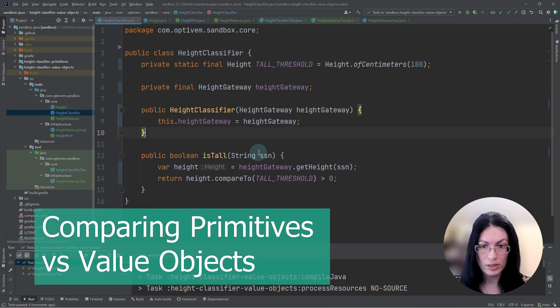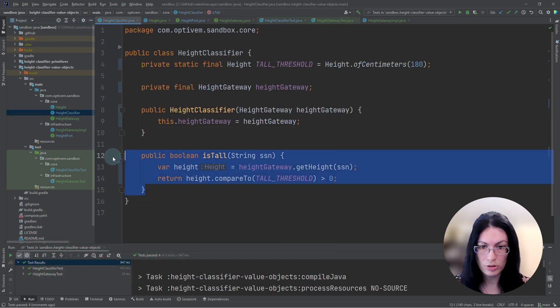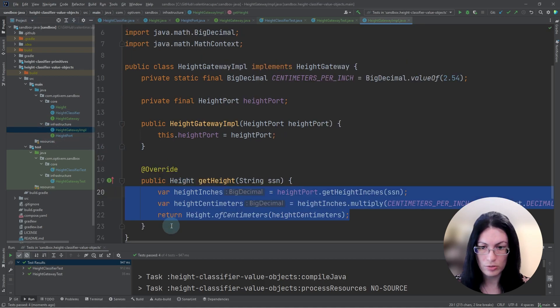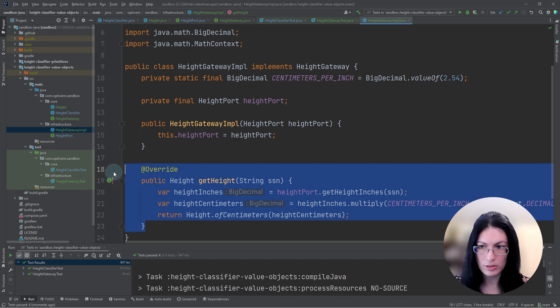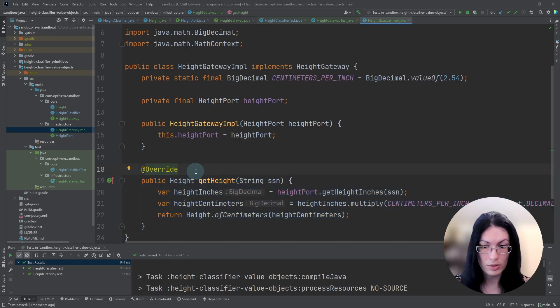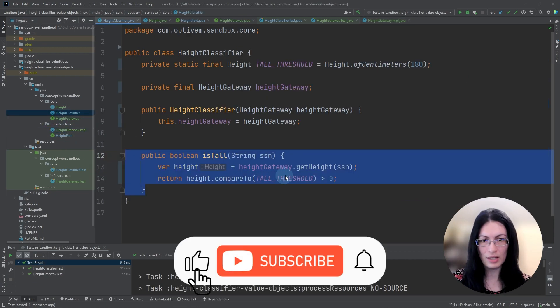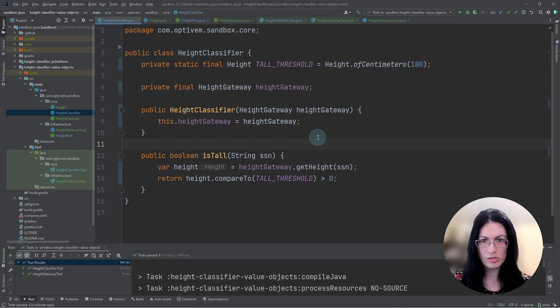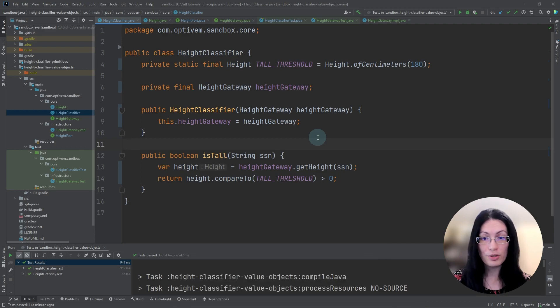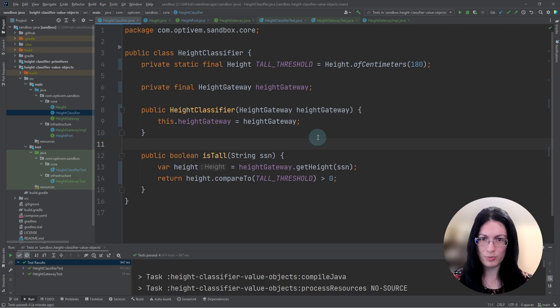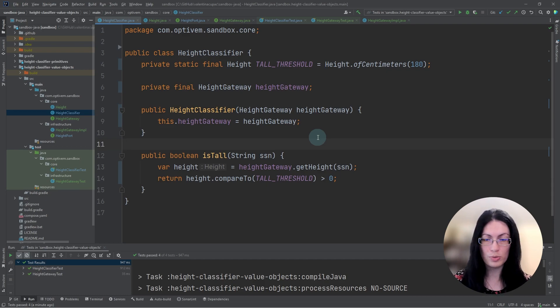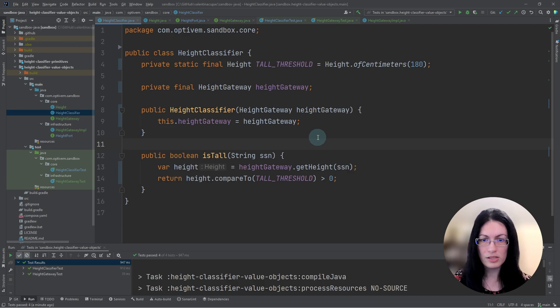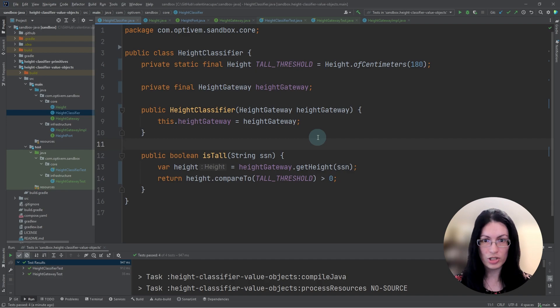To recap, our business logic now works only with value objects and has no conversions, whereas the gateway is where we are working with any conversions. Today, we learned how to transition from primitives to value objects when dealing with units of measurement. Previously, we saw some of the problems involved in using primitives, which was that we had to care about external units of measure, our canonical unit of measure, conversions, and business logic. So all of those concerns were mixed together.